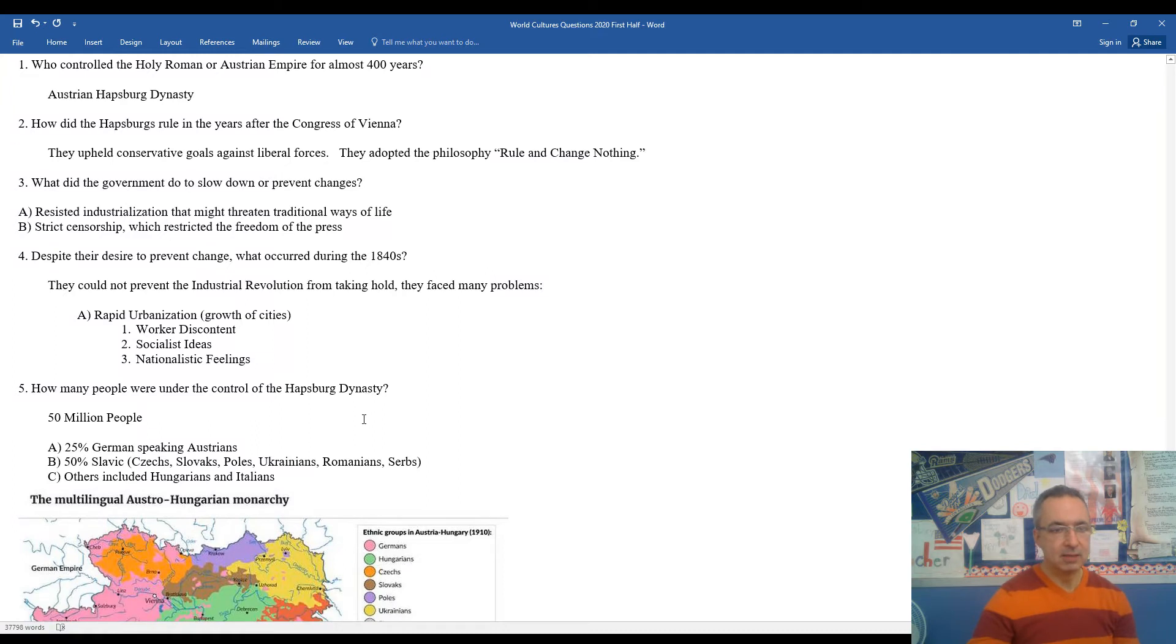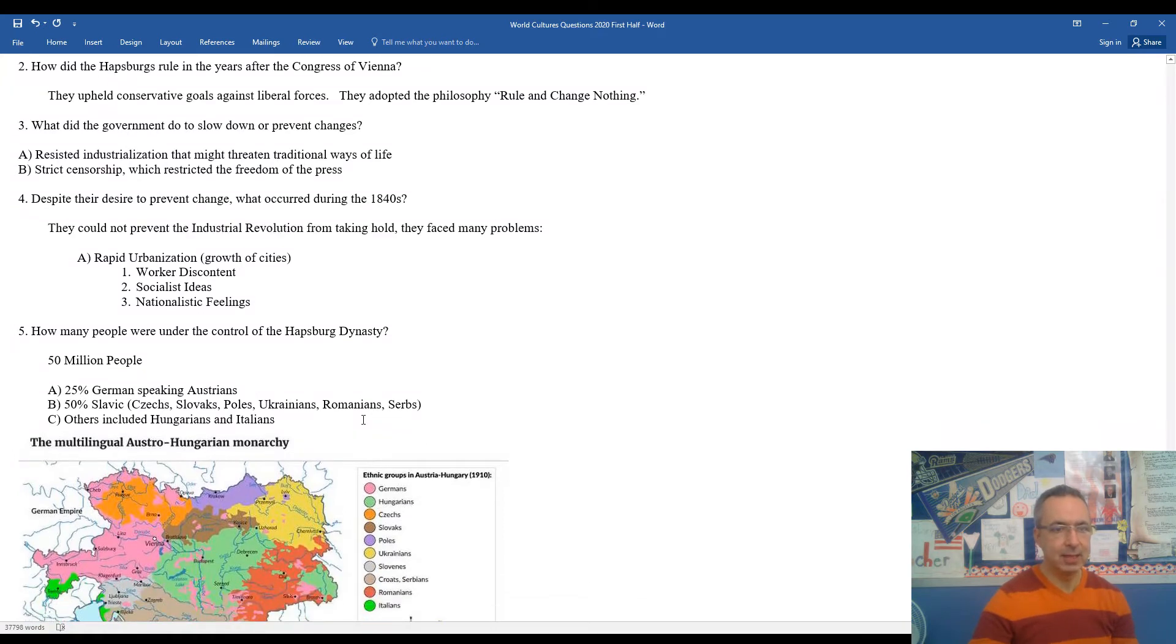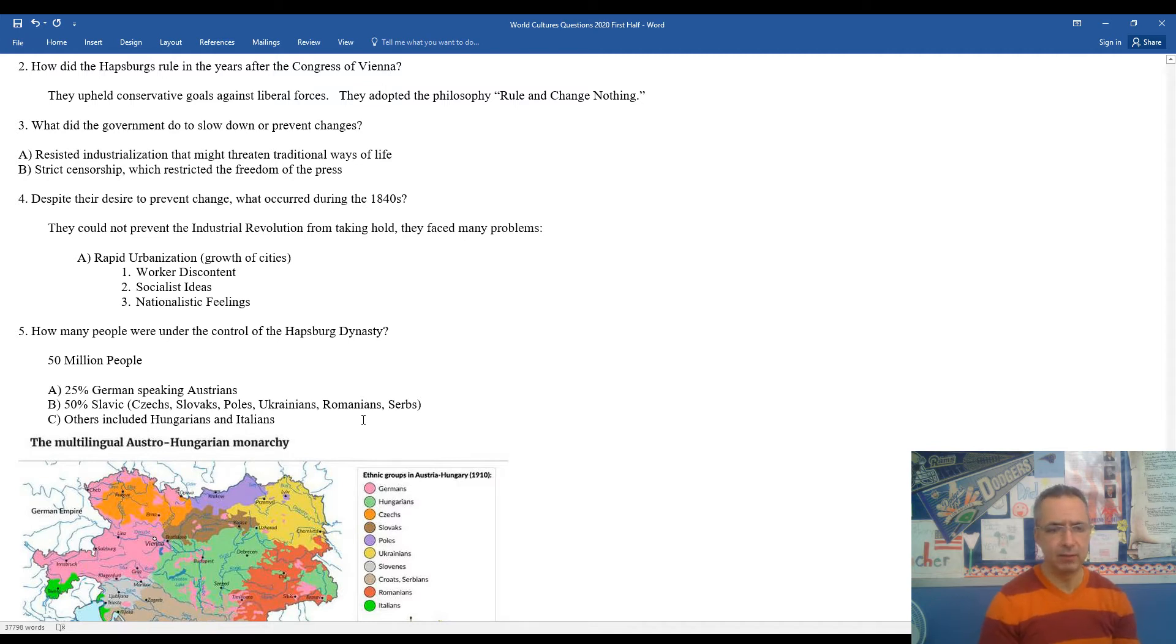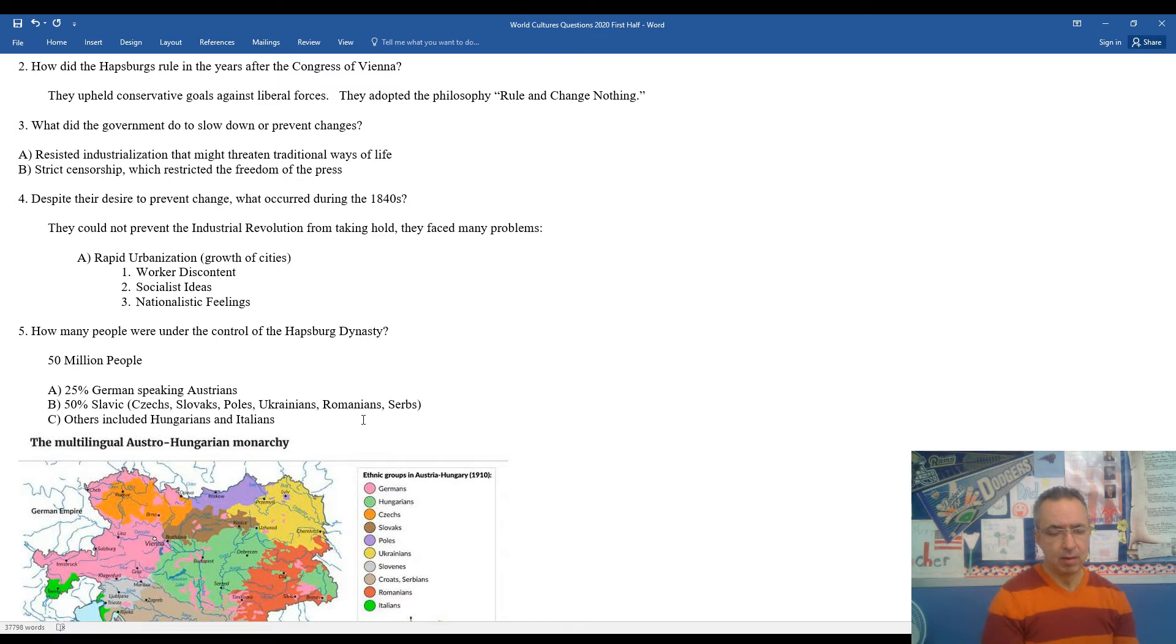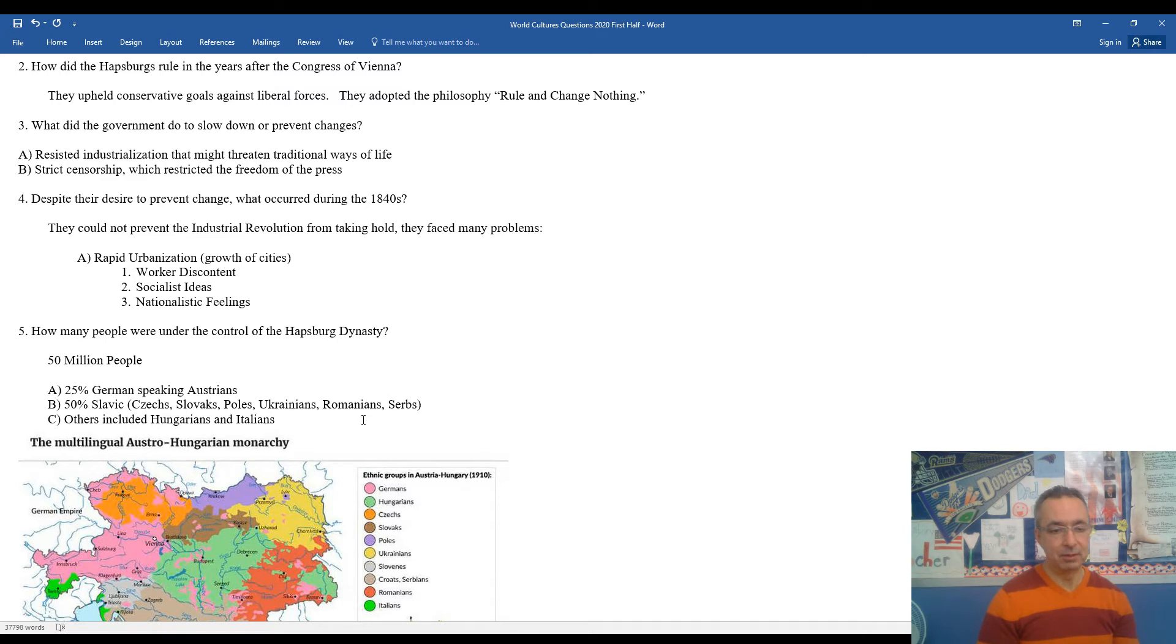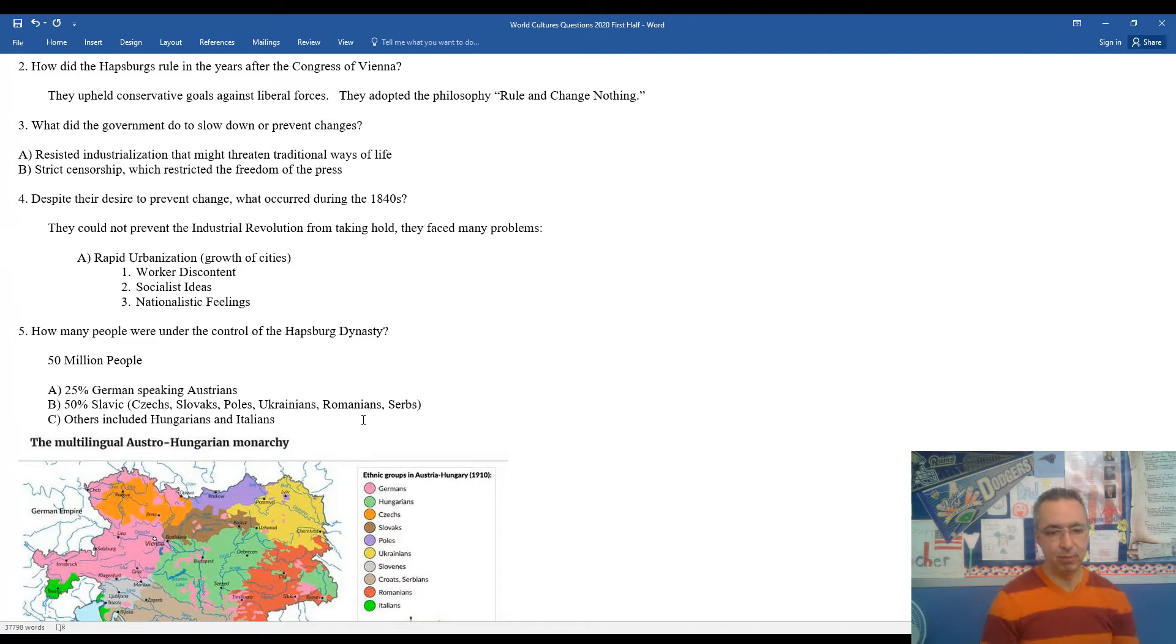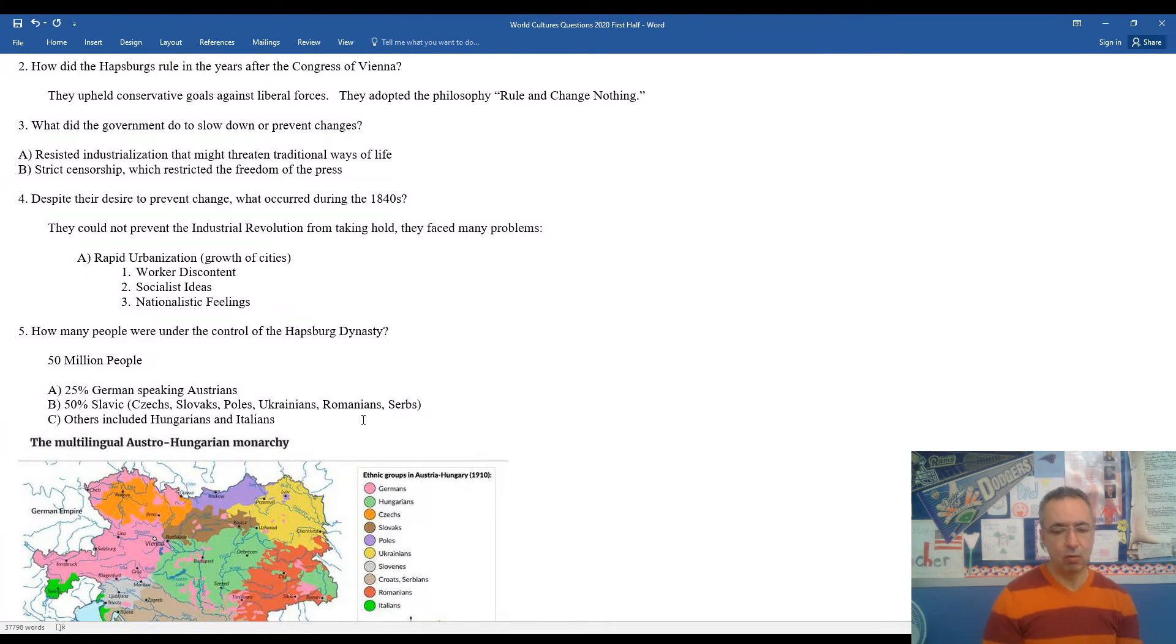Now, despite this, as we look into number four: despite the desire to prevent change, what was occurring by the middle 1840s? Well, they couldn't hold back permanently some of the changes that were occurring throughout the rest of Europe. The ideas of the Industrial Revolution, the Scientific Revolution, the Enlightenment ideas are beginning to spread and take hold in different areas of the Austrian Empire.